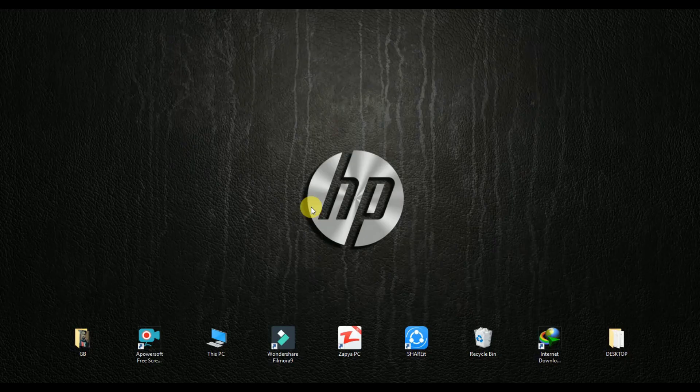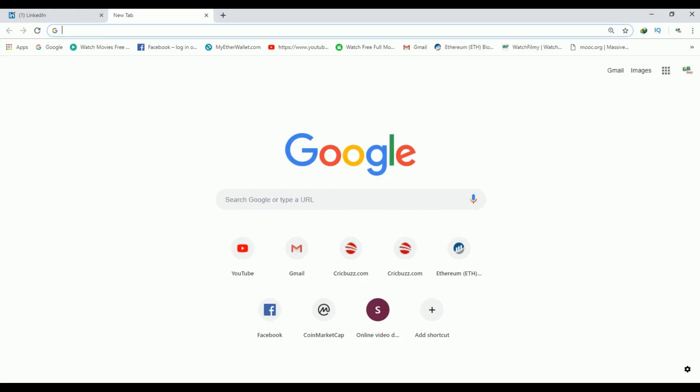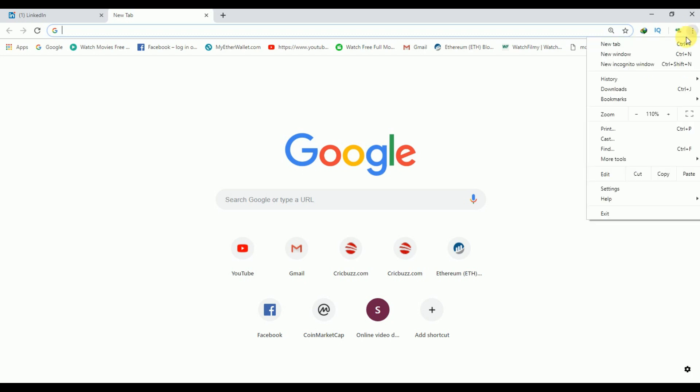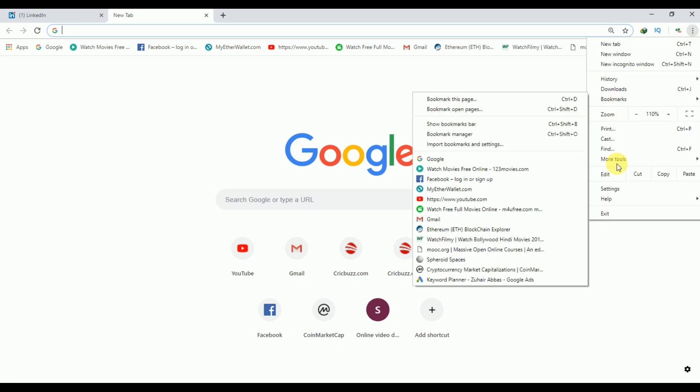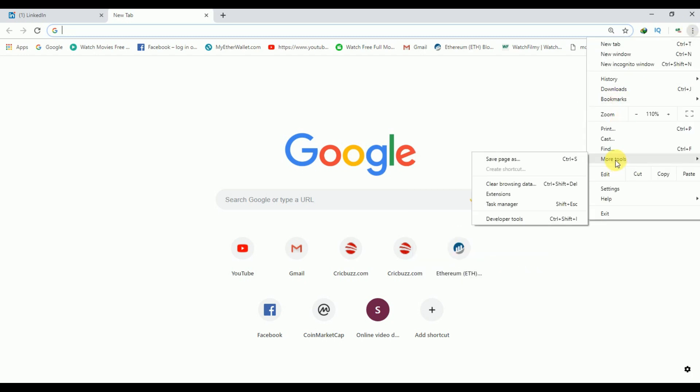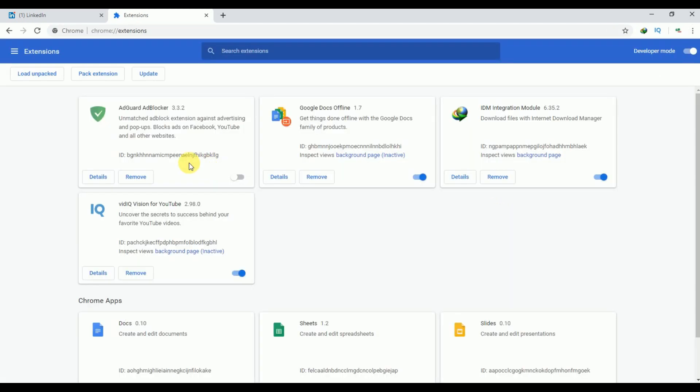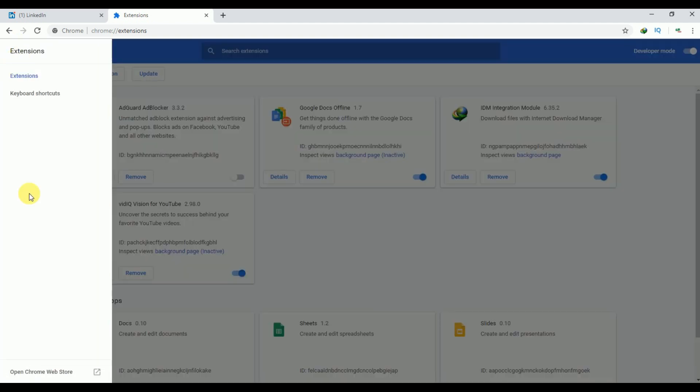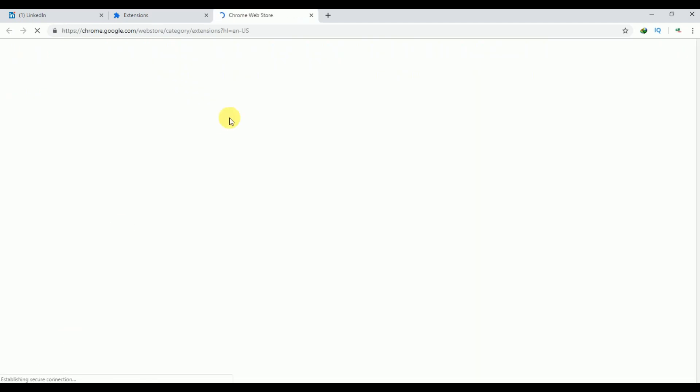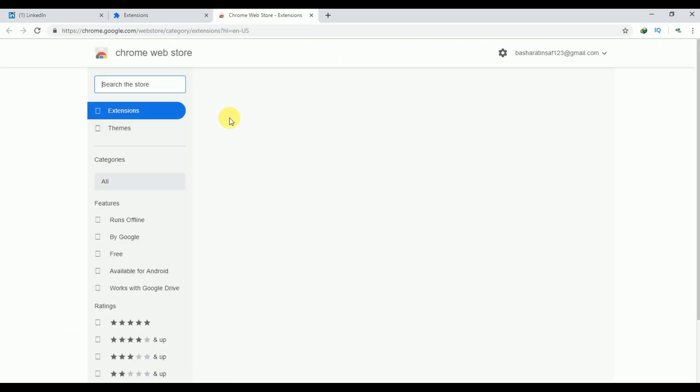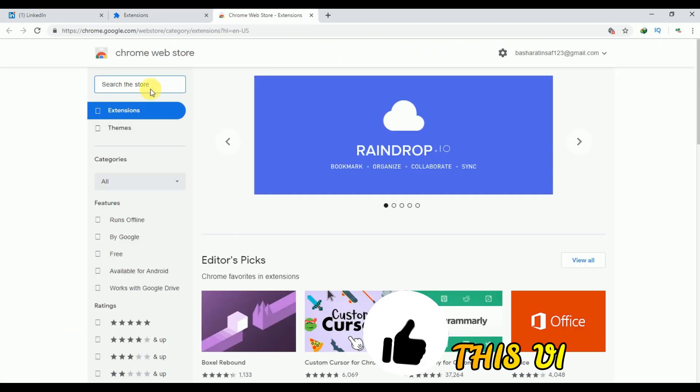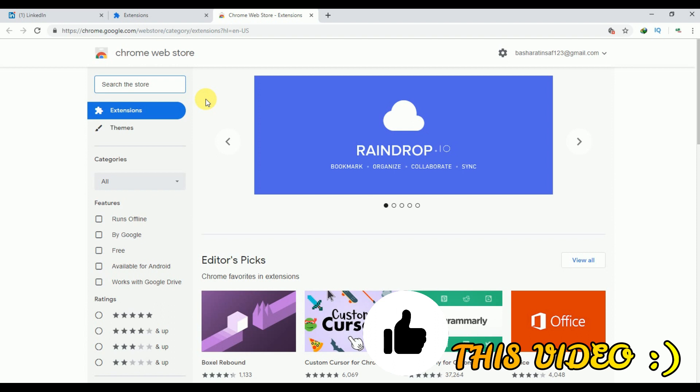First of all, we will just open our Google Chrome browser. From here you have to click on this three dots option, go to More Tools, now go to Extensions. After that, go to these three lines and click on Open Chrome Web Store.